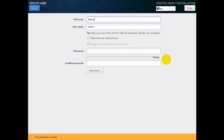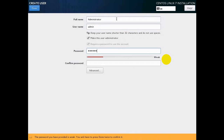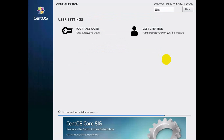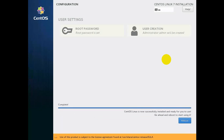Create an administrator user — define the full name and username as 'admin' and make this user an administrator. Installation is now going on; it will take about 15 to 20 minutes to install all the packages. It is now completed — let's reboot.